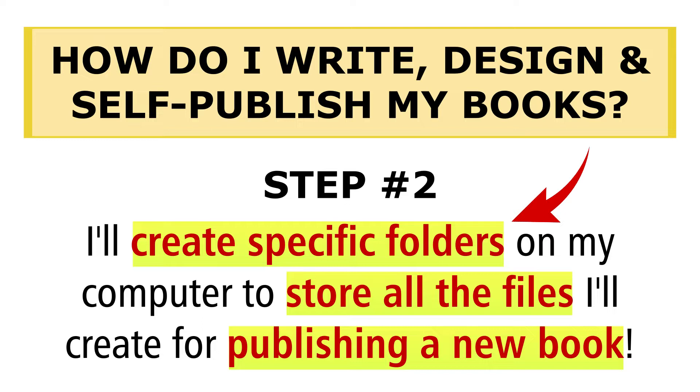You can't write 20 plus books like I have and not be organized. You will lose where your files are, you won't know where stuff is. You've got to stay organized, and I learned that very early on. Hence I came up with an amazing folder creation system for writing books.